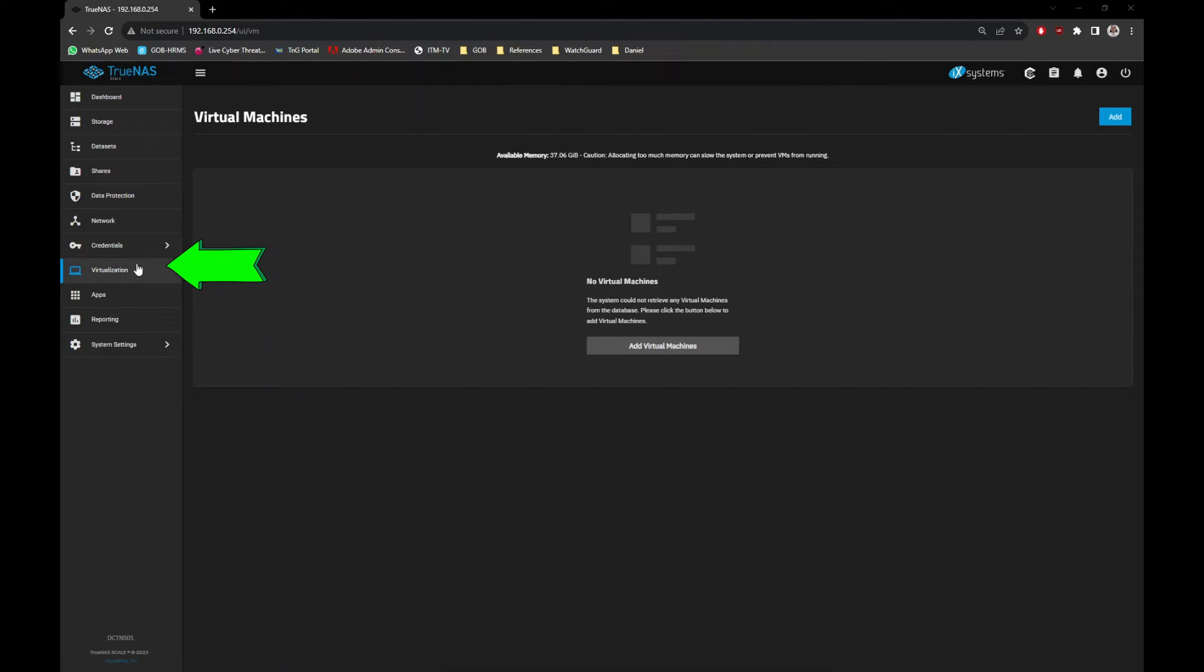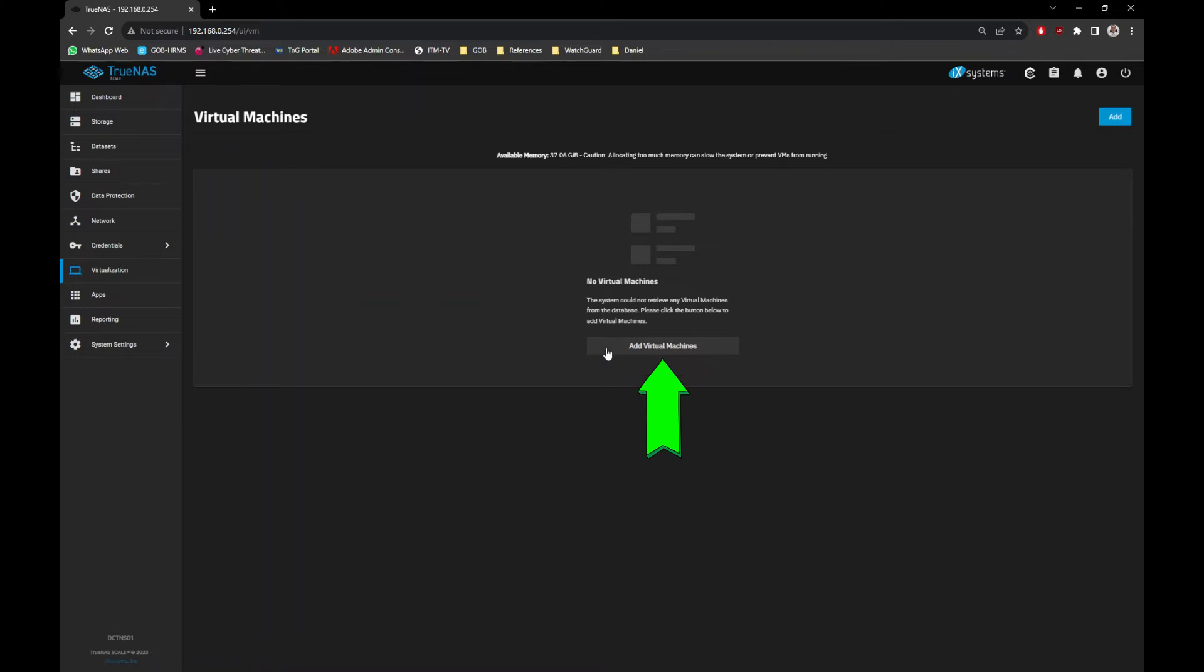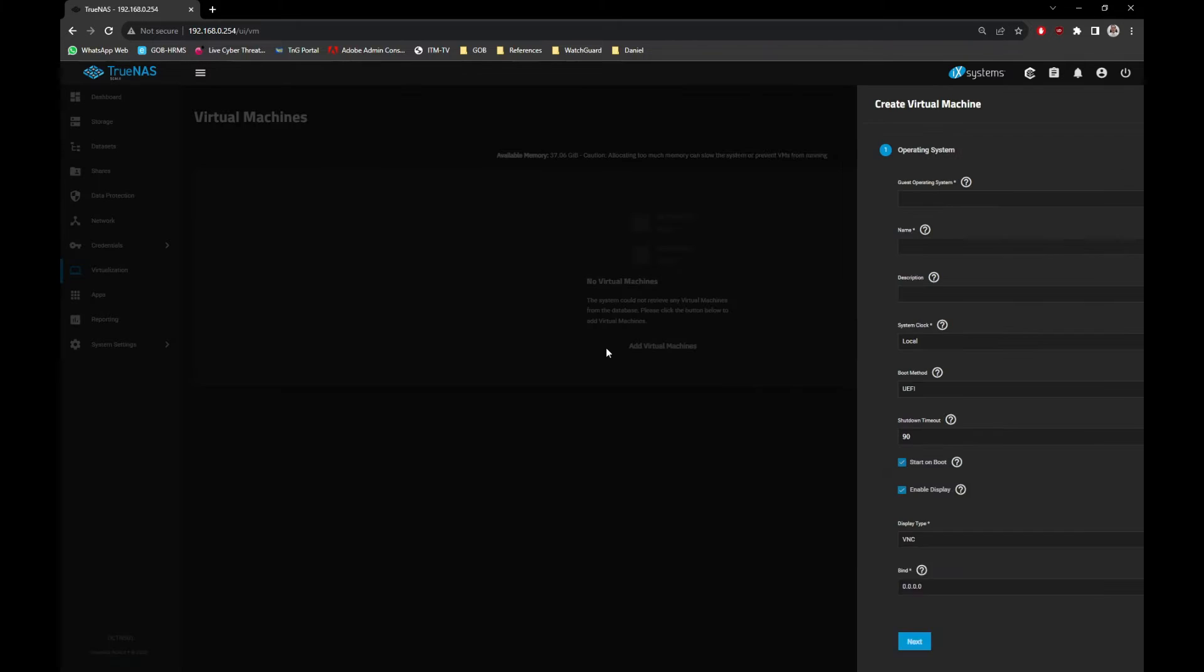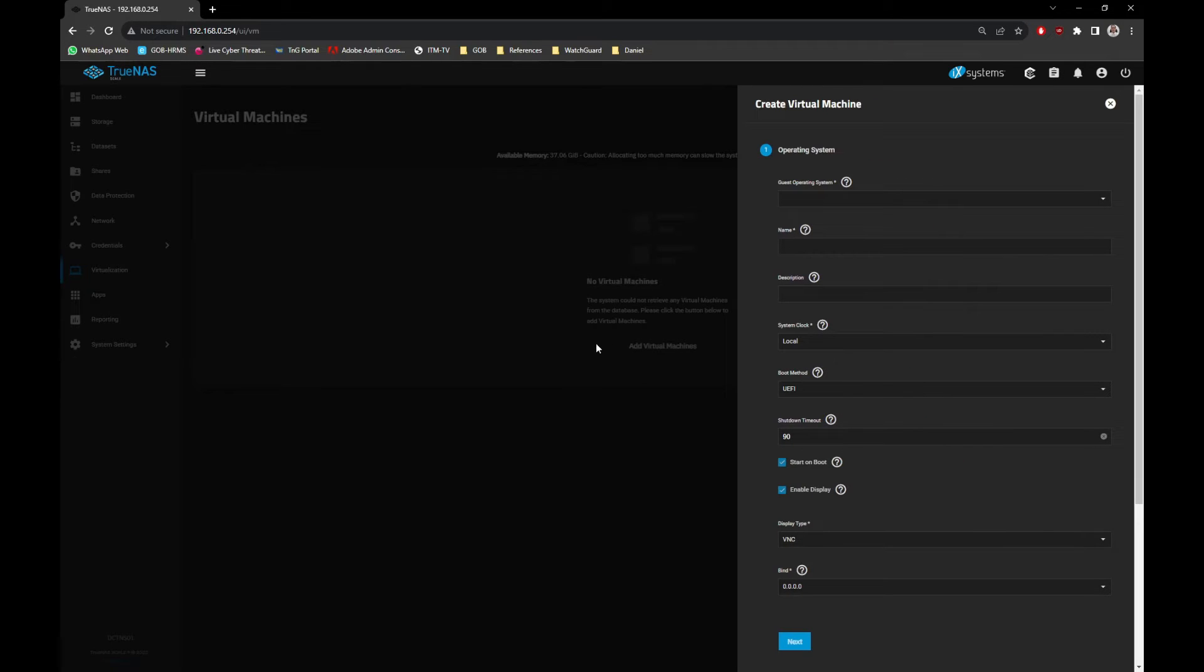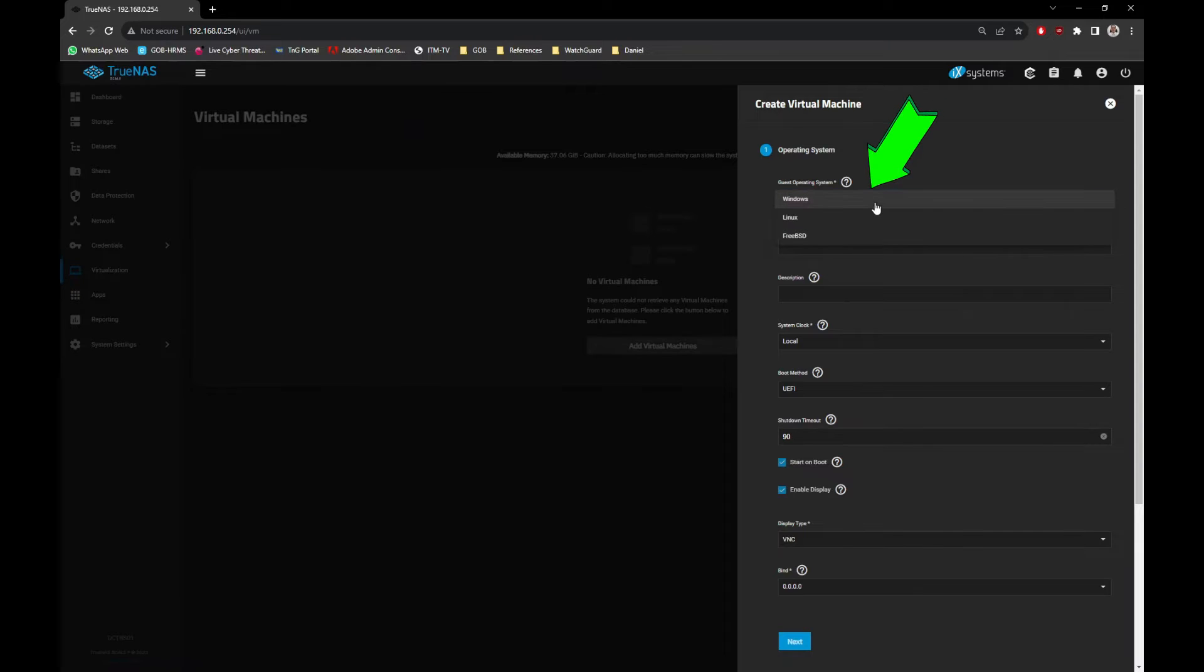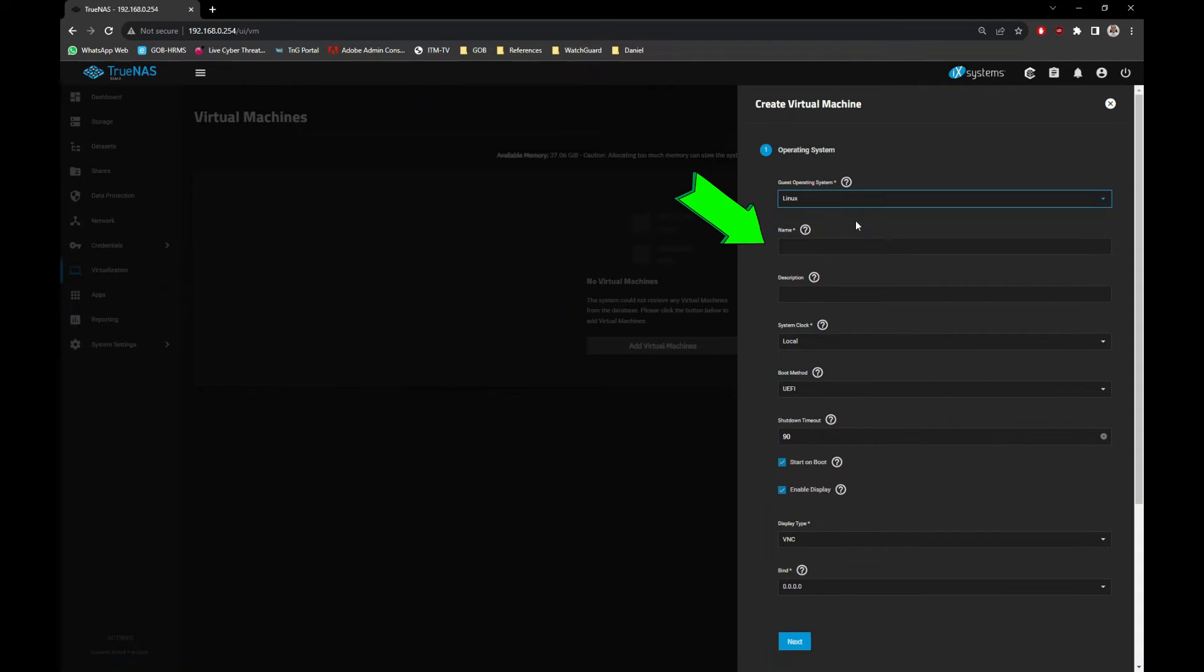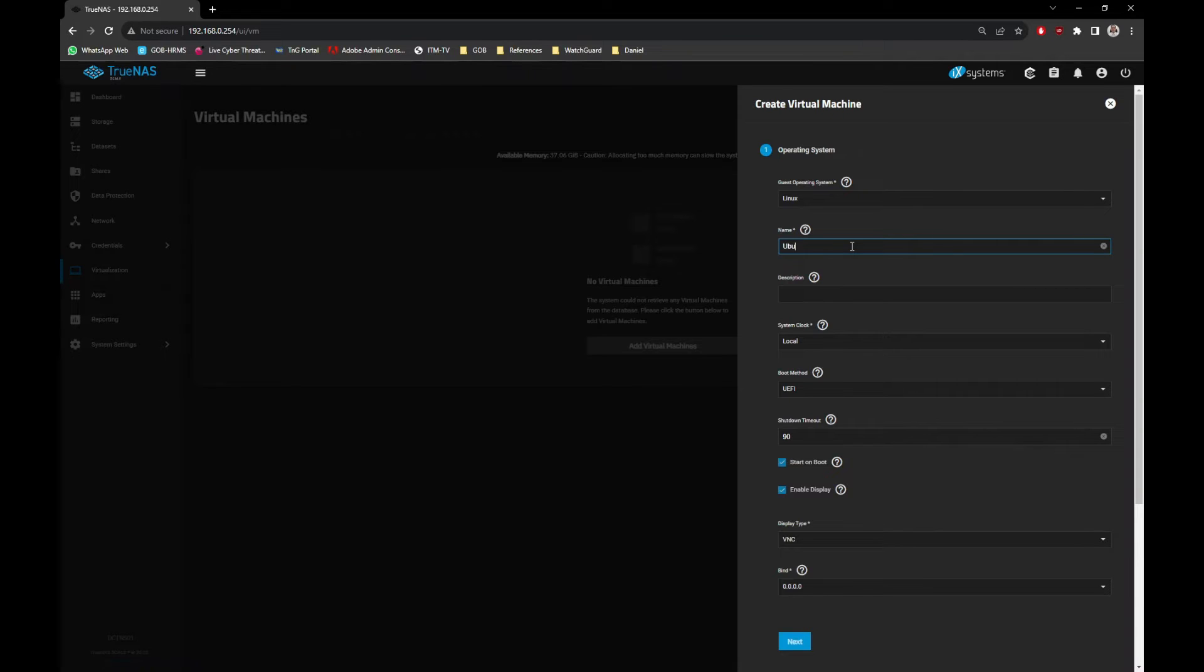Now, back to your TrueNAS, go to Virtualization menu and click the Add Virtual Machines button. Select the Operating System type, in this case it's Linux. Also give it a name for easy identification, I will just name it Ubuntu. Leave everything as default and click the Next button.